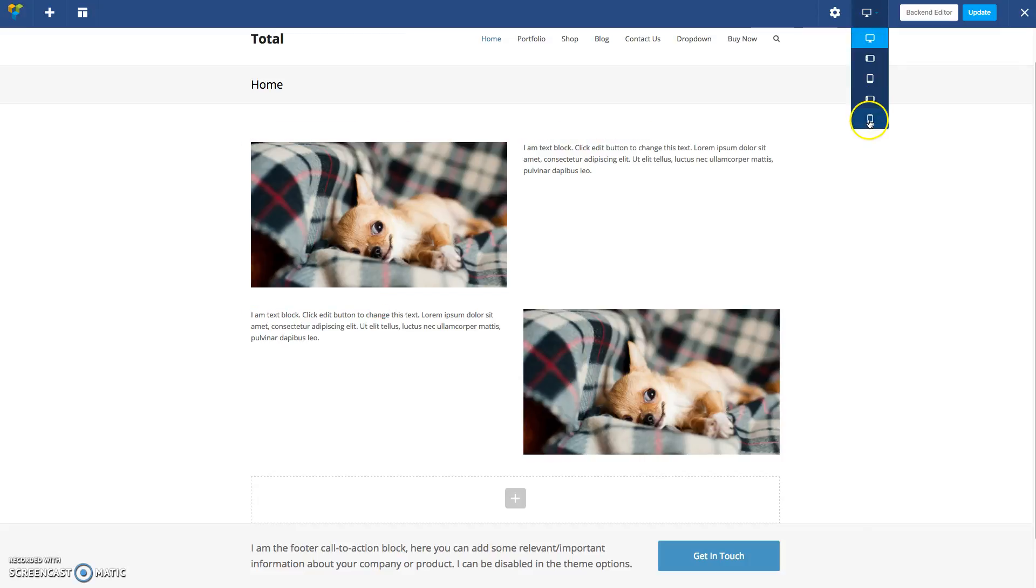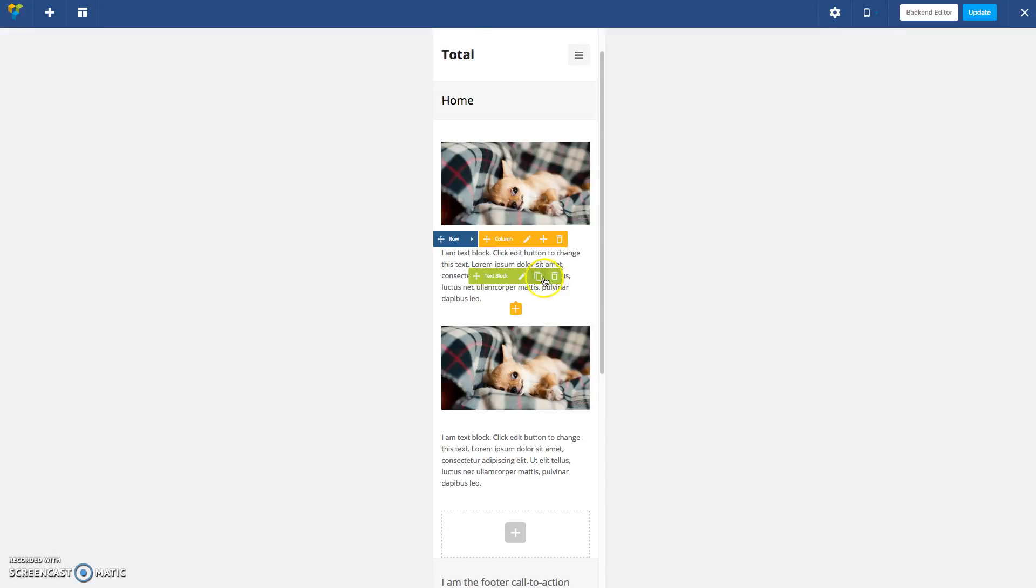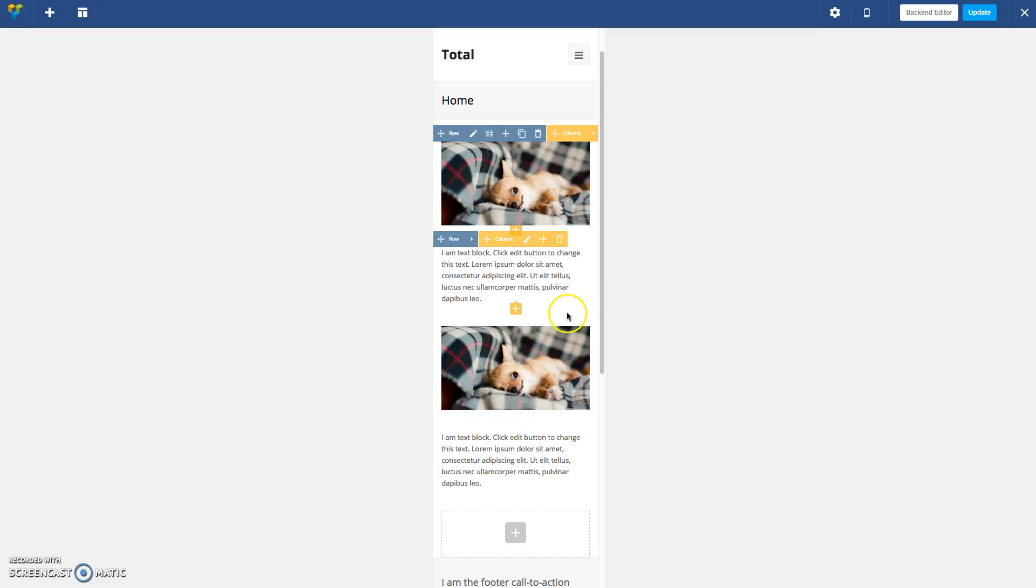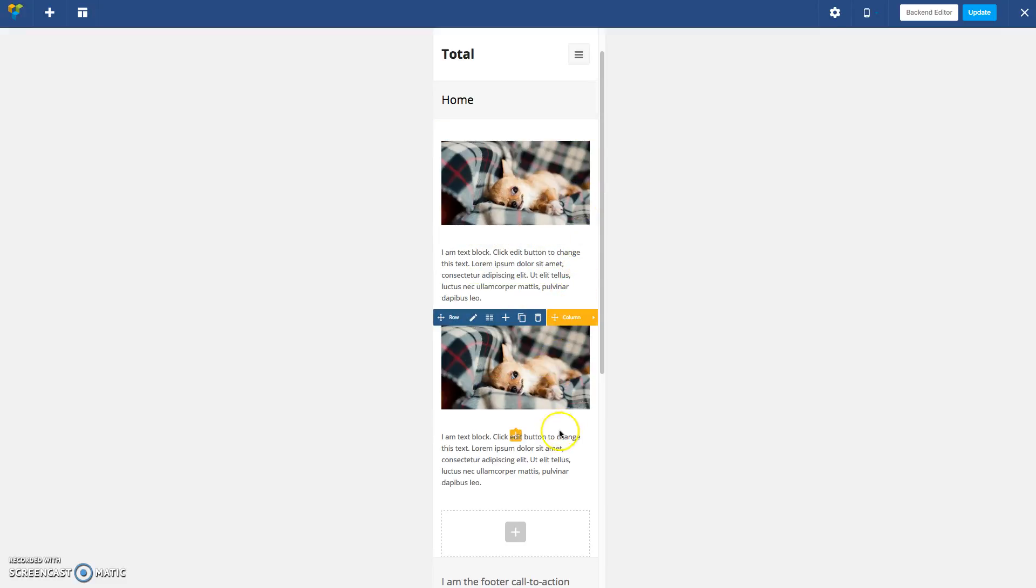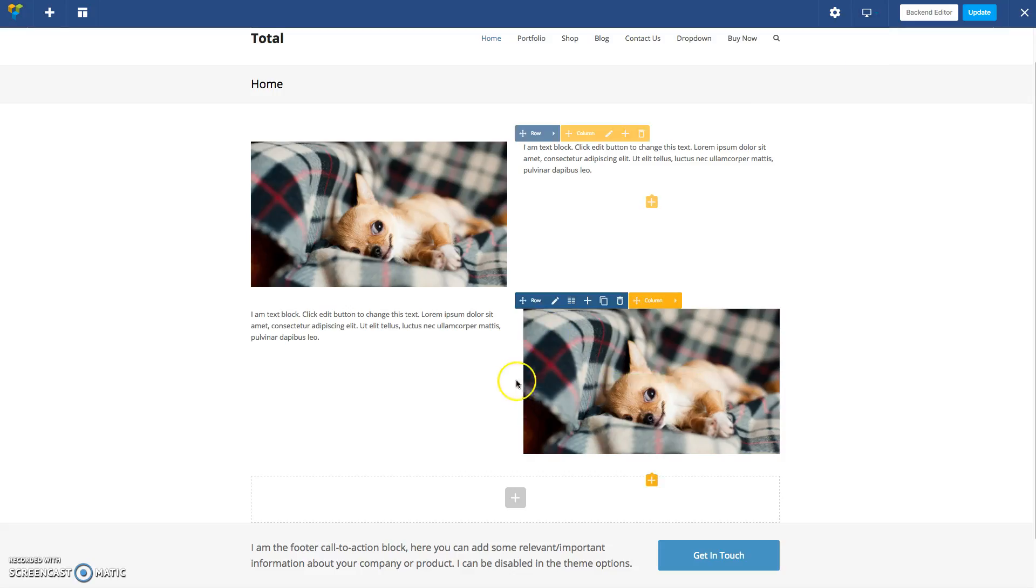And so now when you go to a mobile device, you'll see that the image comes first always. So you have image, text, image, text, and that's it.